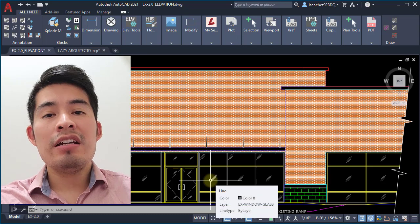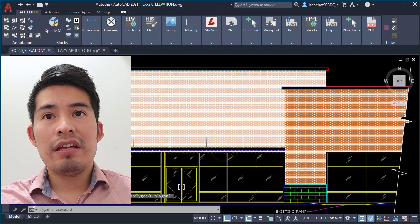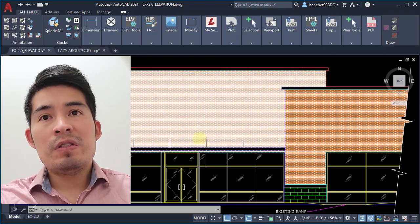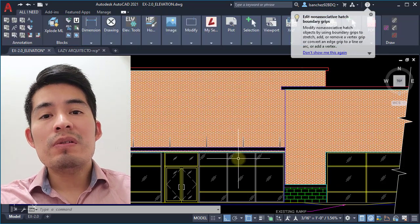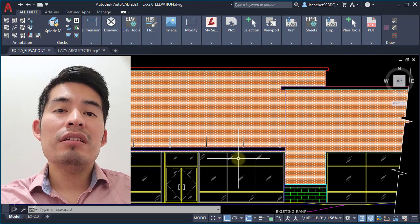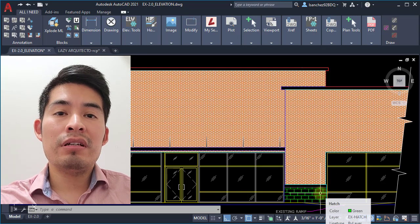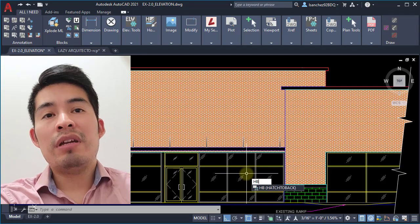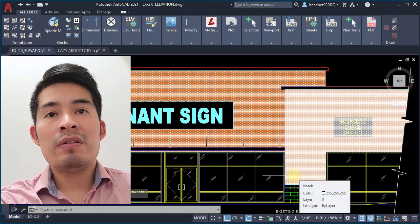AutoCAD hatch tip number five. As you can see here, I have some objects that are behind this hatch, and I could use the Draw Order command to send this hatch to the back. But I want to send all hatches to the back at once. There's a handy command for this called Hatch to Back, used with the shortcut HB. Type HB and press Enter — you can see that all of your hatches are sent to the back automatically.